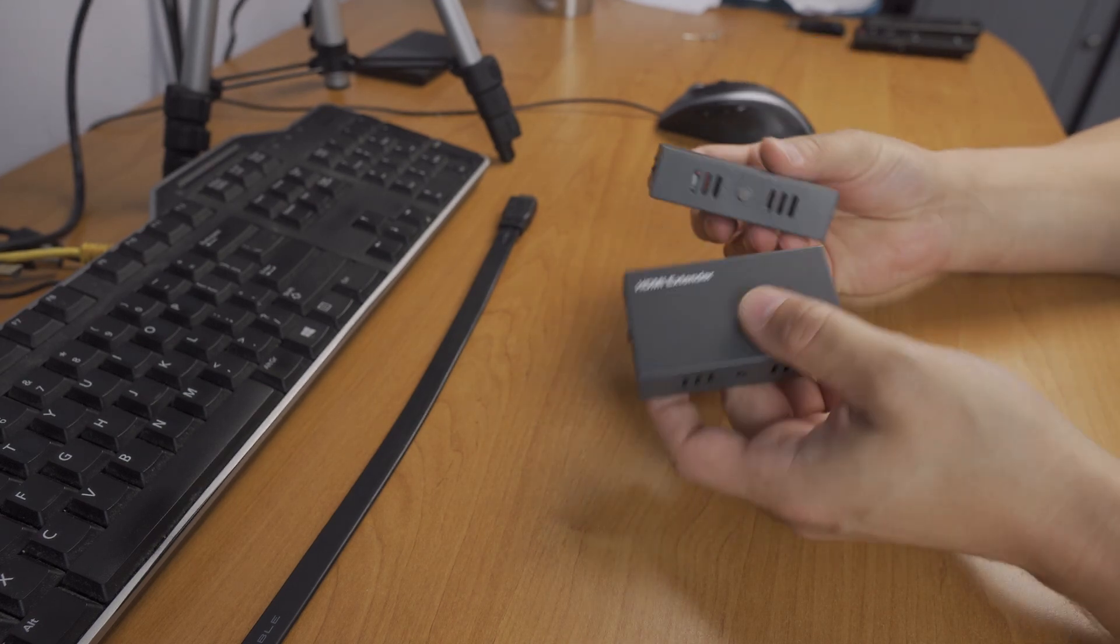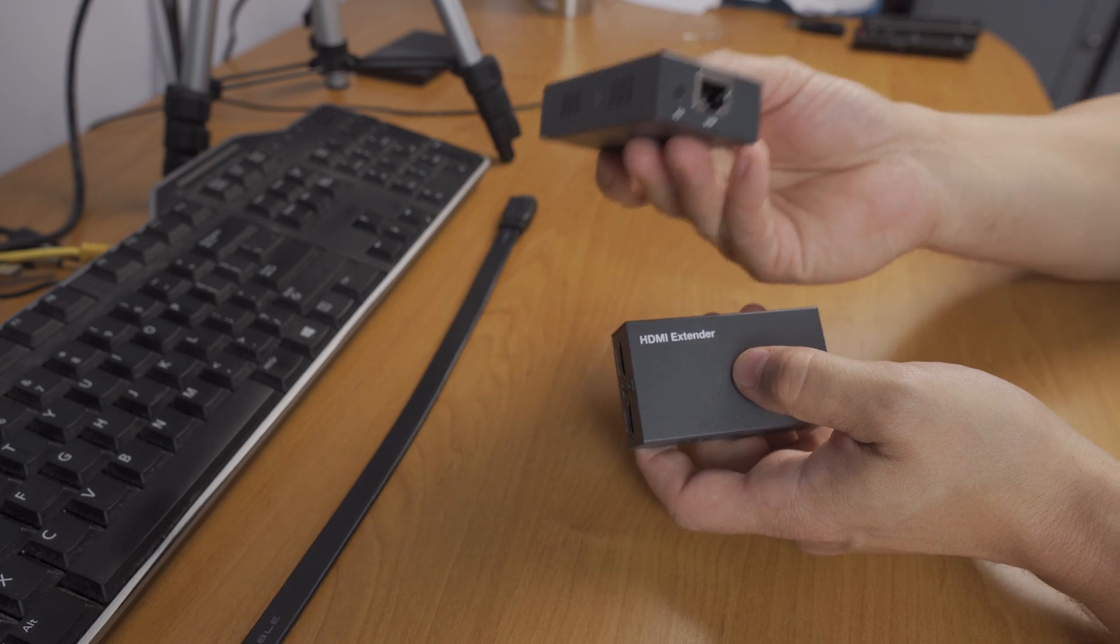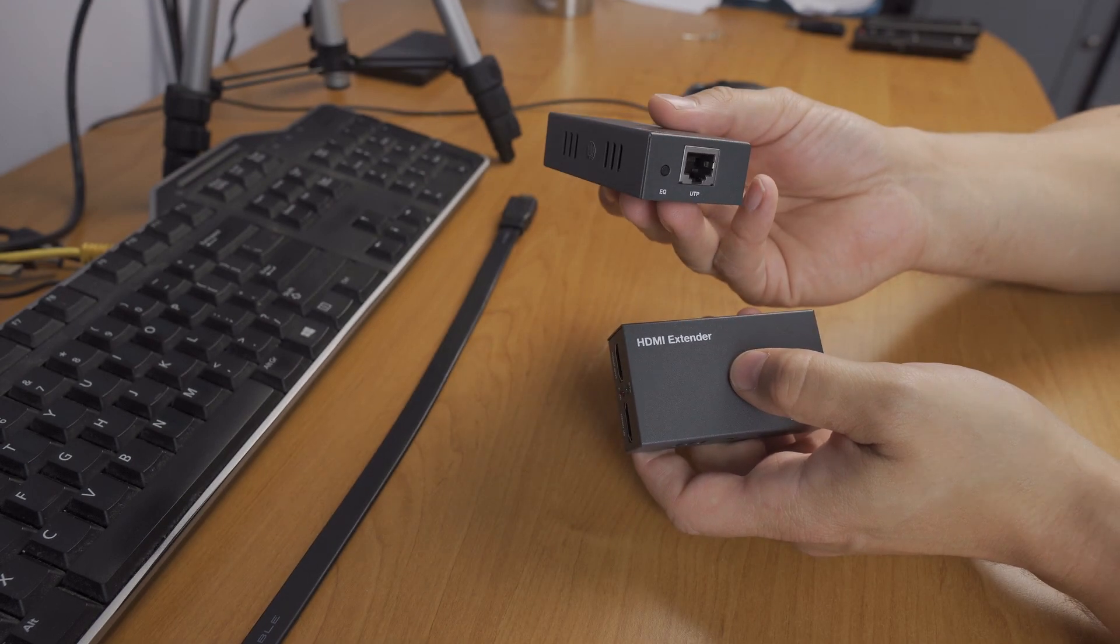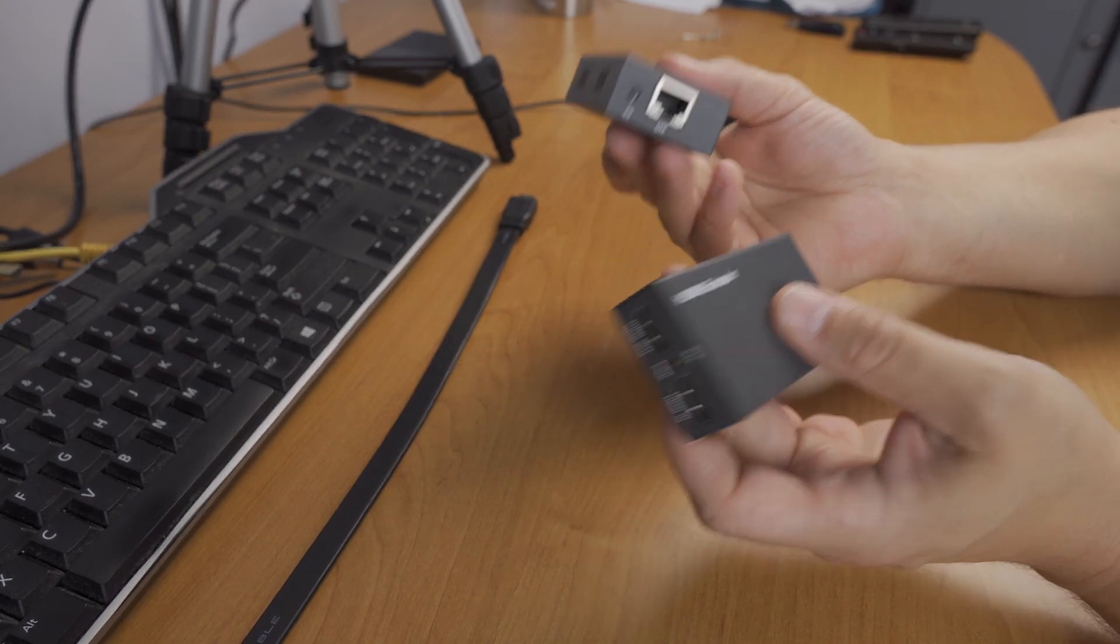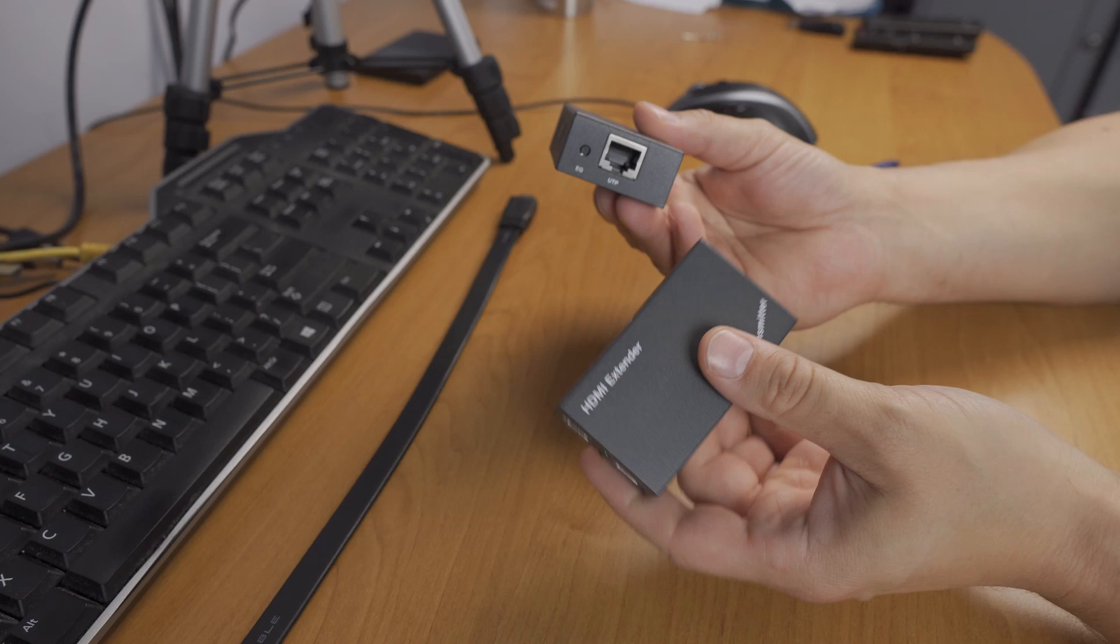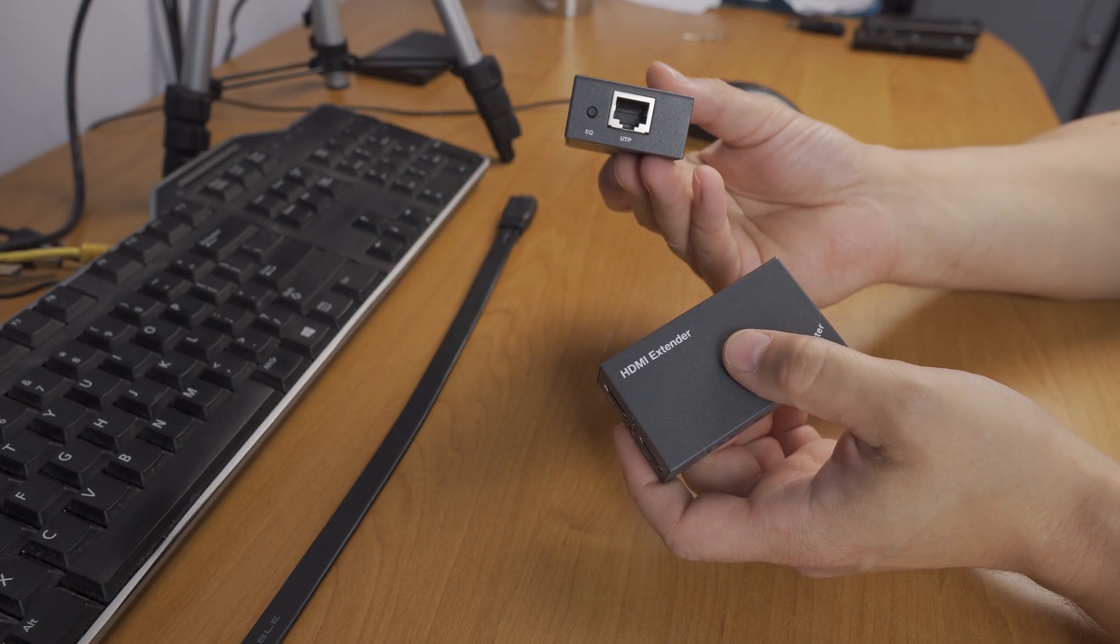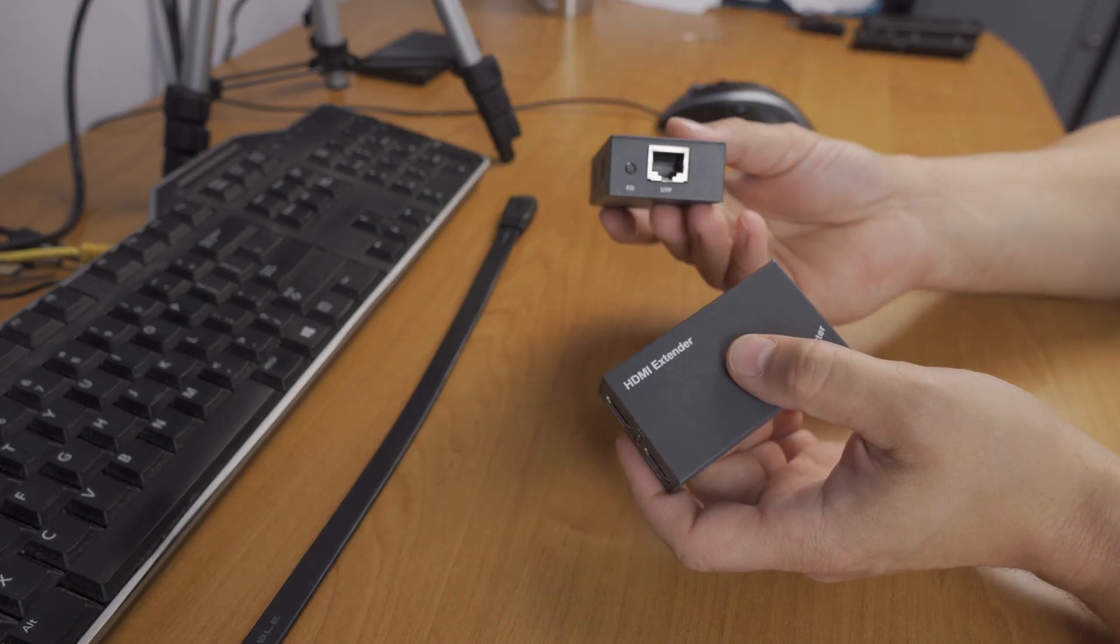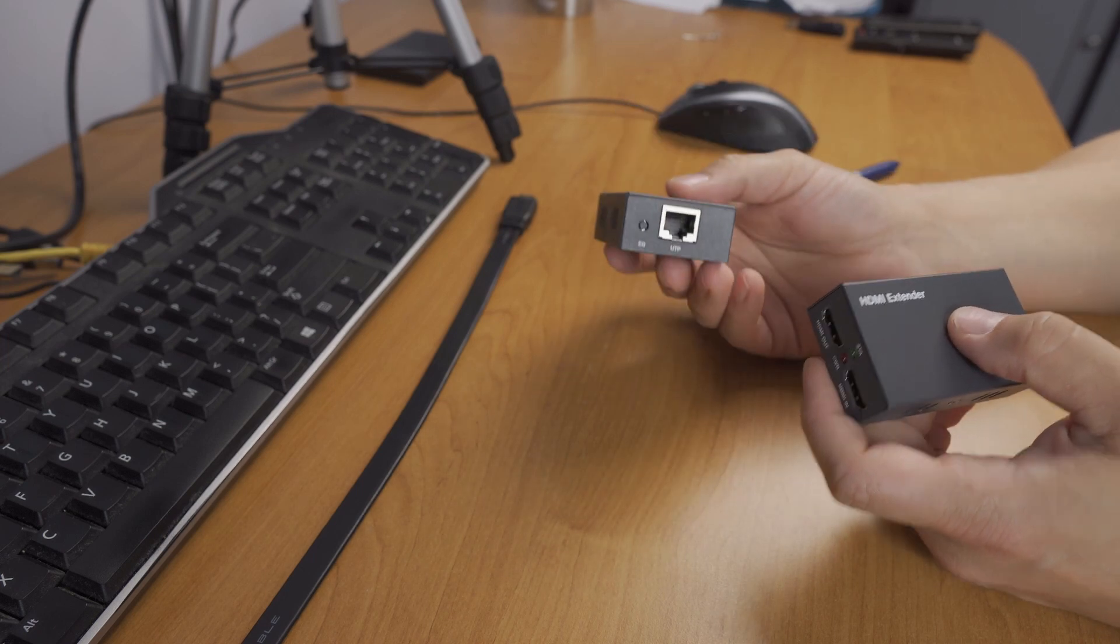At least it works. You don't really need the receiver unit for the ATEM to work, but then you can also connect two monitors and have remote monitoring of the program for a client to watch.